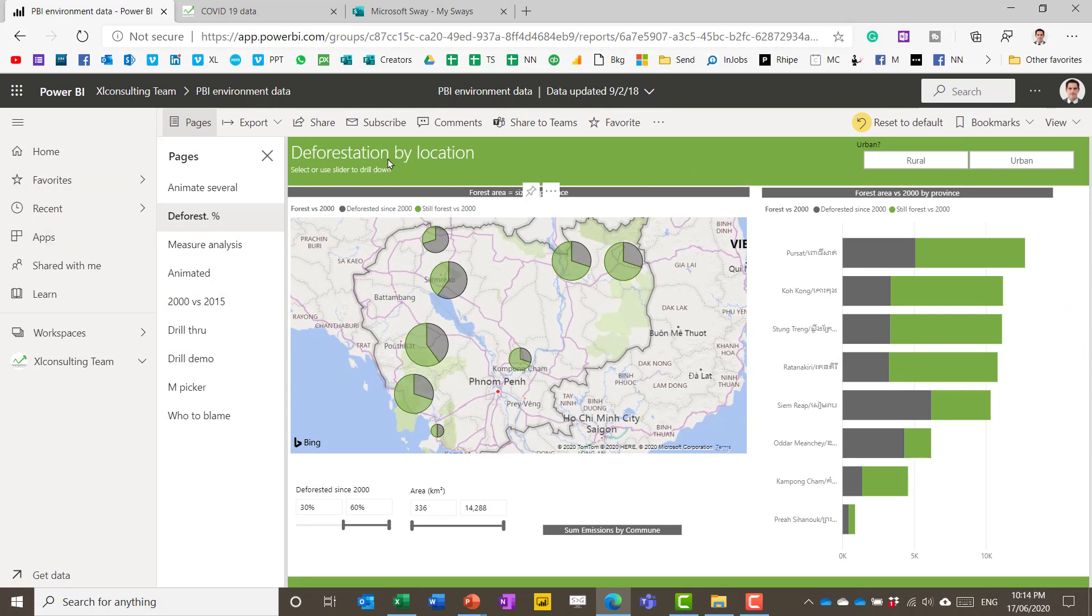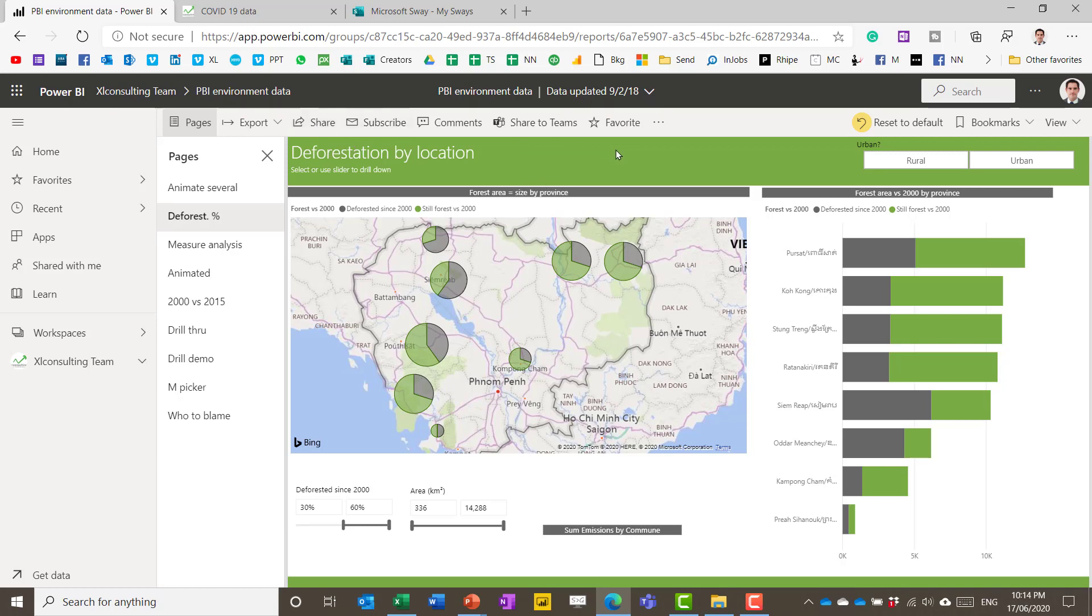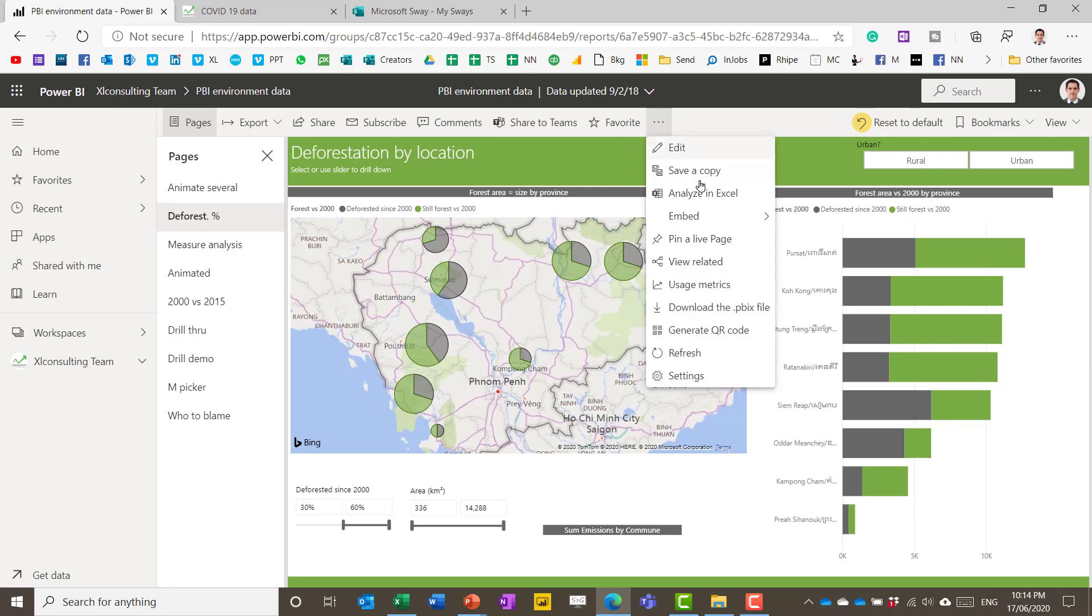From here, you can then choose to share it. If you have a Power BI Pro or a premium account, you can share with other people. They can share it with you. If you don't have one of those, then you can't view what other people share with you.